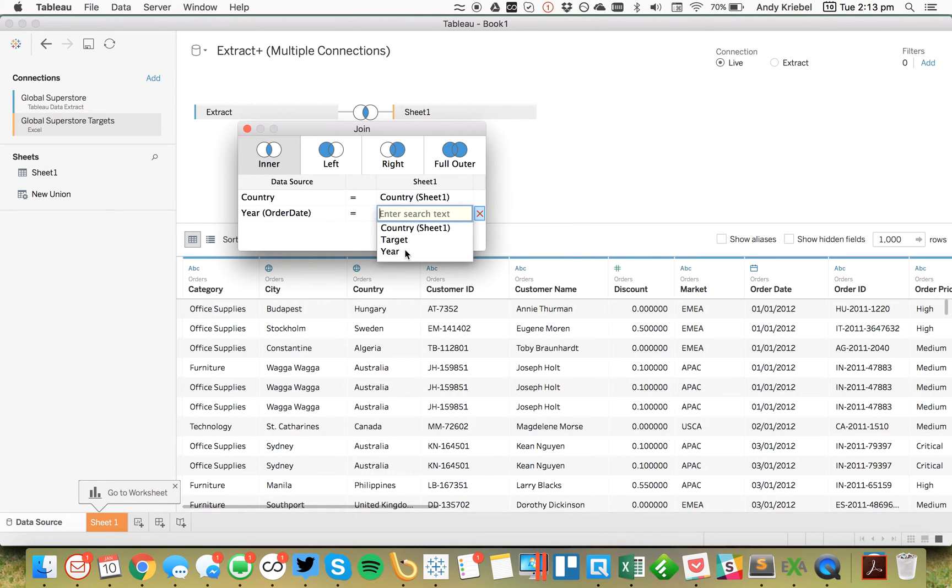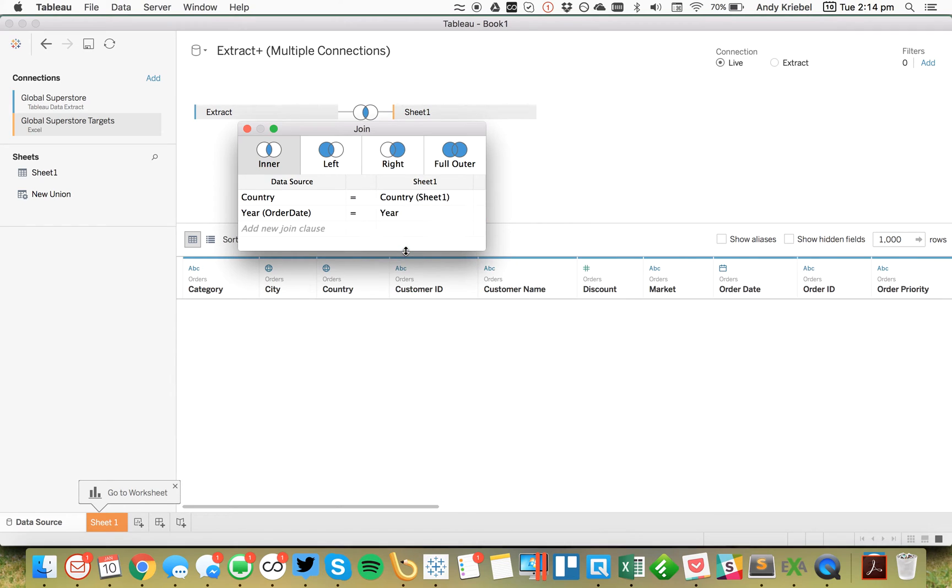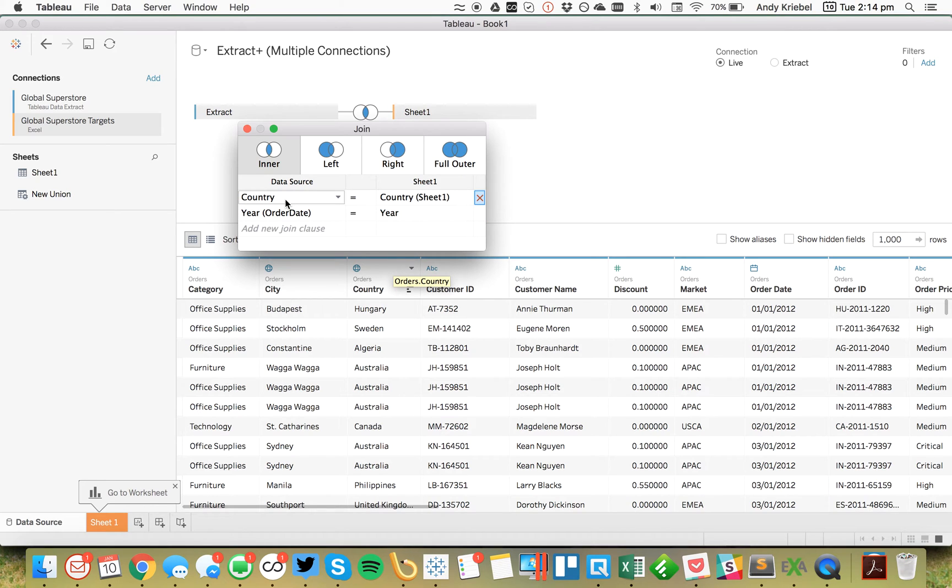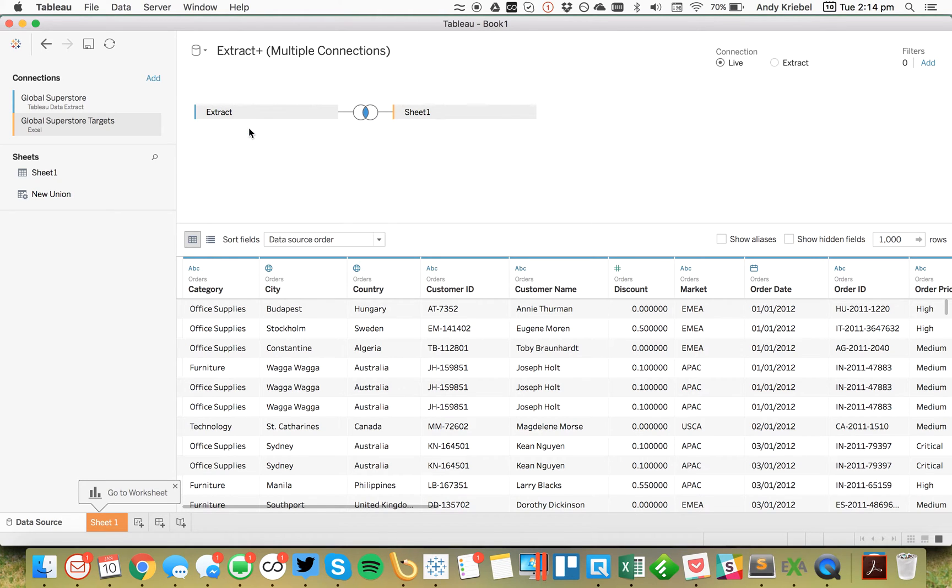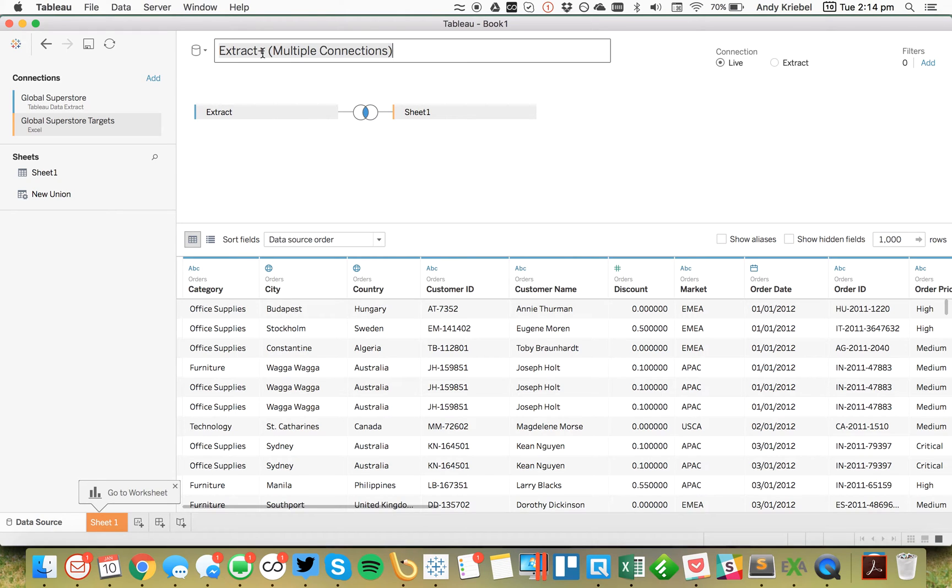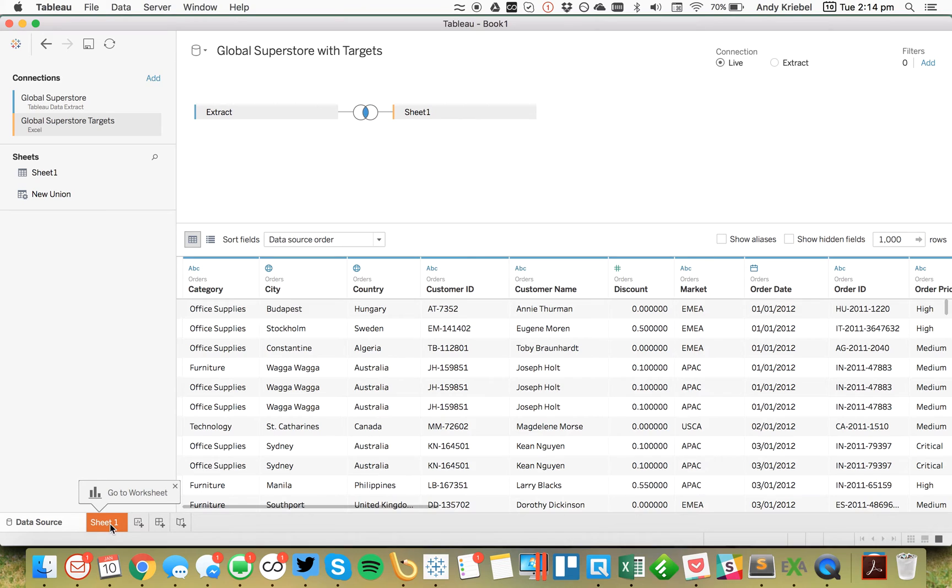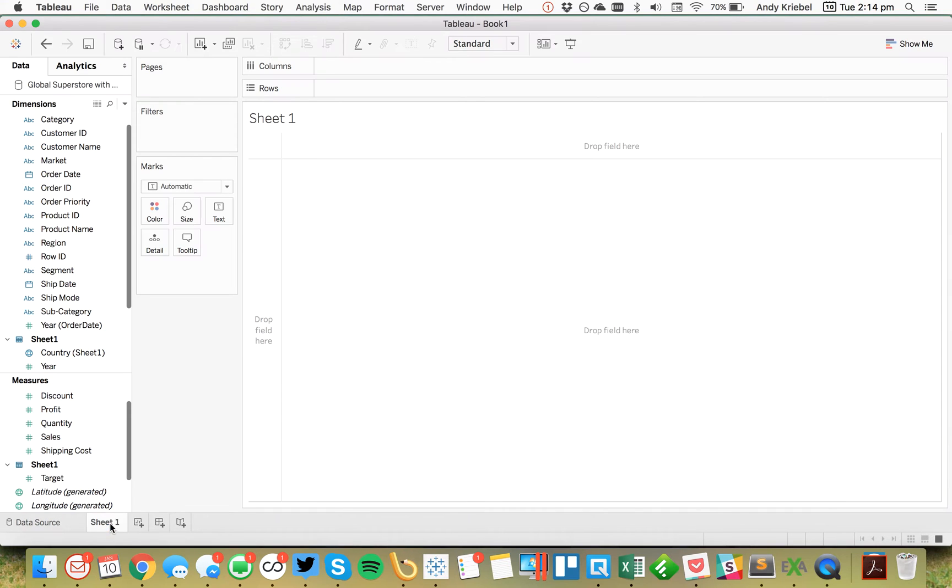So I'm going to pick year of order date and I want to join that to the year of country. So what this is doing now is Tableau is doing a join across these two different data sources instead of doing a blend. So I'm going to leave it like that. Close it with a little x. And let's call this Global Superstore with targets, just so I can distinguish it from my other one. I'm going to go to my sheet now.